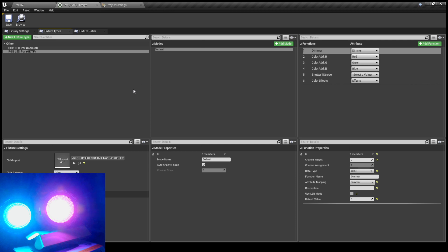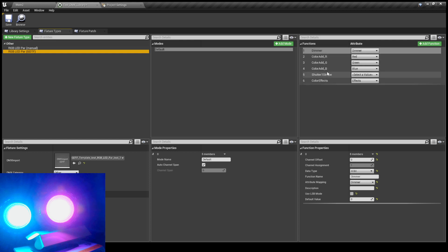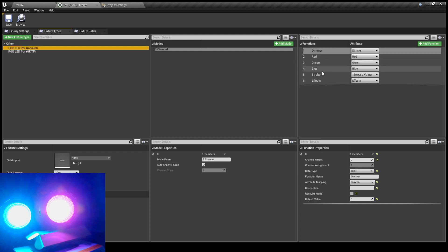I did two different tests. One, I used GDTF — there's an online gdtf.share website, it's an open standard for creating templates for DMX lights. I went and created one there because I know the channels are: dimmer, red, green, blue, strobe, and then effects. But I also manually created one inside Unreal — basically the exact same thing.